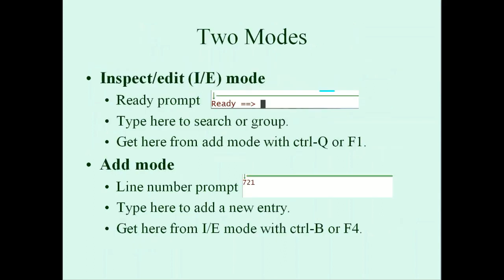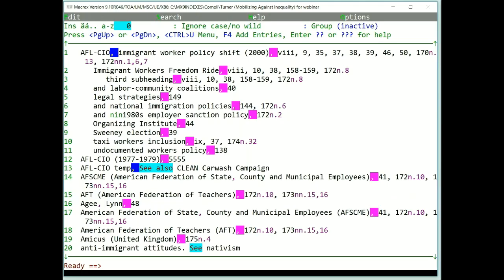There are two basic modes in Macrex: inspect-edit mode and add mode. You will be switching back and forth between these modes constantly and easily. In these videos, I'll be referencing them as I talk about various Macrex tools.